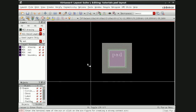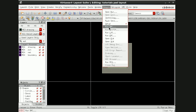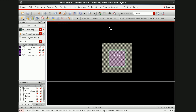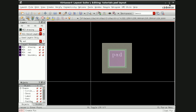Once this is done, just save it and do DRC. There is no DRC error. Since there is no circuit, we are not able to do LVS. Once DRC is cleared, just save it and close it.